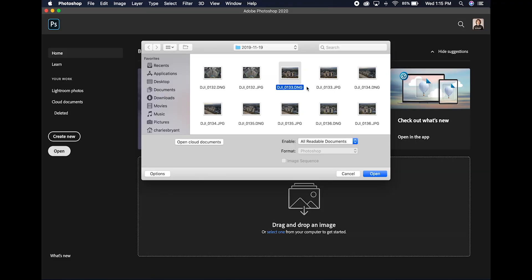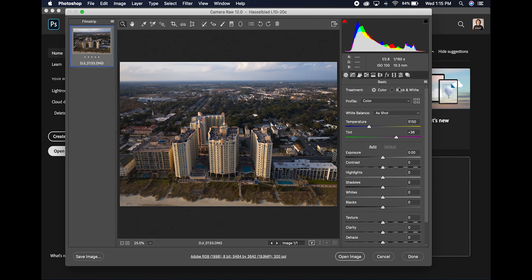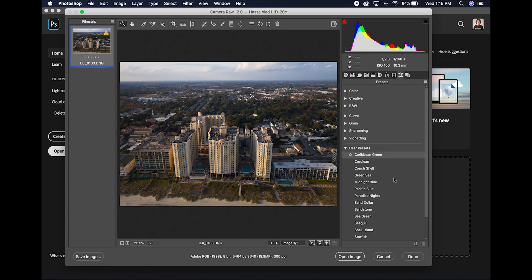I'm clicking on this DNG file right here, click Open, and Adobe Camera Raw opens up. From here, where do we go for presets? They should already be synchronized and installed — go to the Presets area and, great, yes, they're already there.